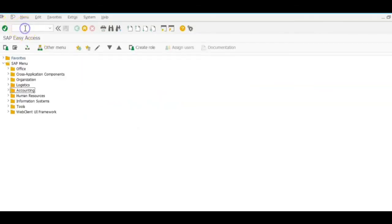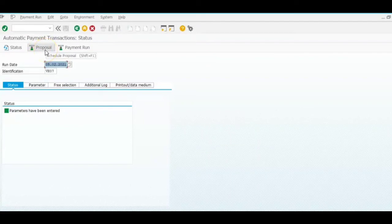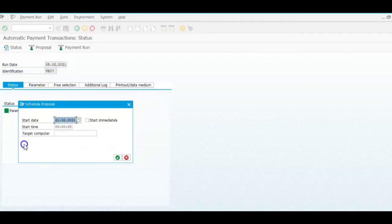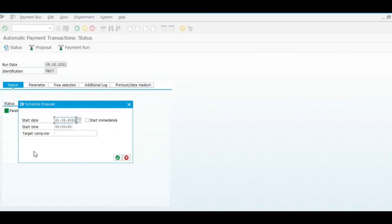So we will go to the automatic payment run and right here we are taking the proposal run. You can see by generating the proposal we do not have the option over here of generating the payment file, just because for this user ID I have disabled those activities for those objects.